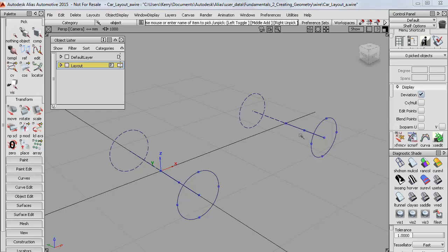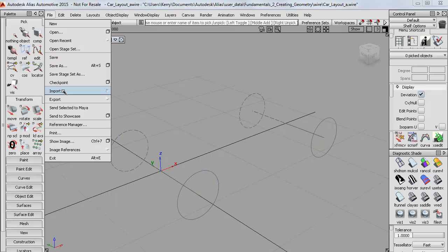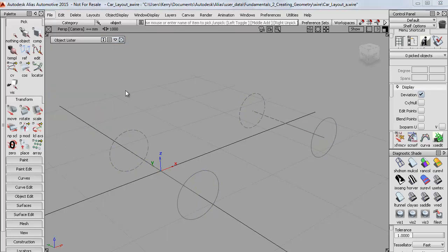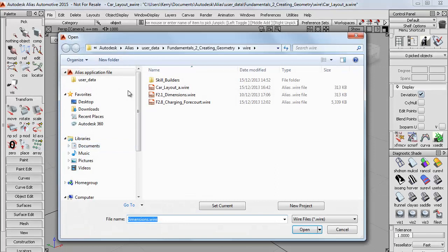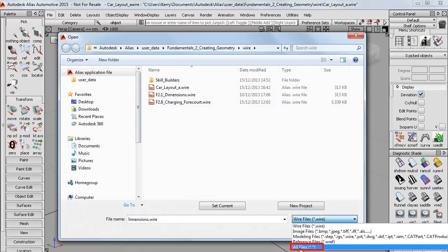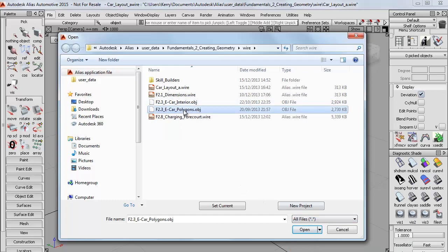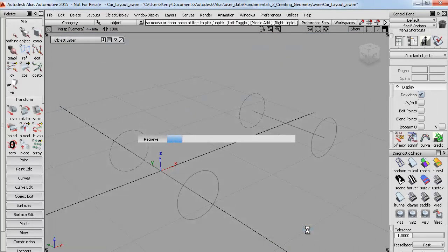So here I've got my accurate layout, which I'll just switch to reference mode in the object lister. And then I can import my design reference, which is a polygon mesh, which has been saved as an OBJ file, so I'll need to switch my filter to display all files. So I can see the polygon file and say open.